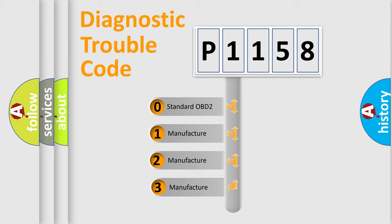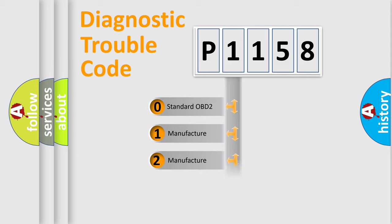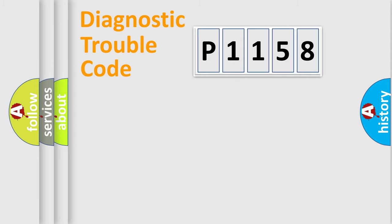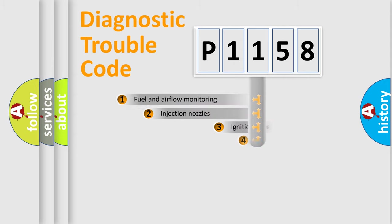If the second character is expressed as zero, it is a standardized error. In the case of numbers 1, 2, or 3, it is a manufacturer-specific expression of the car-specific error.